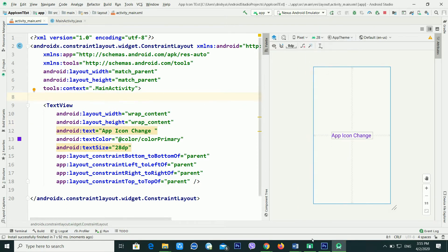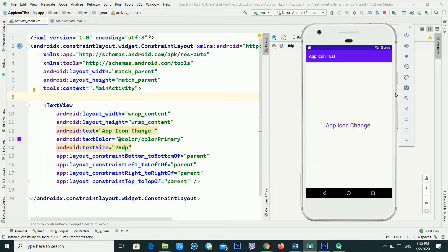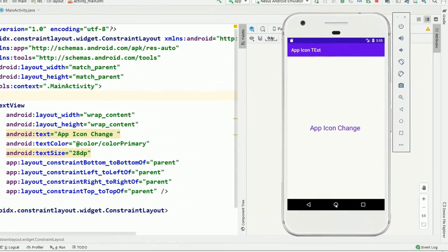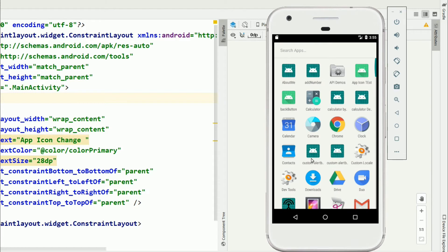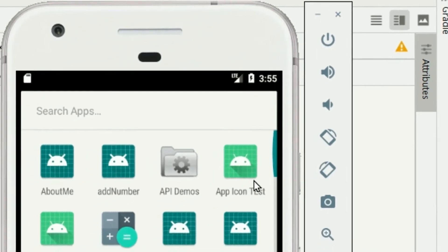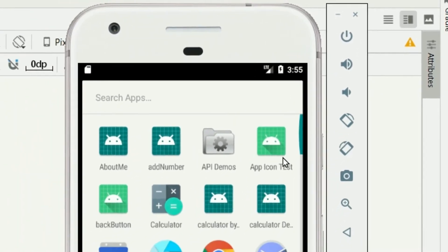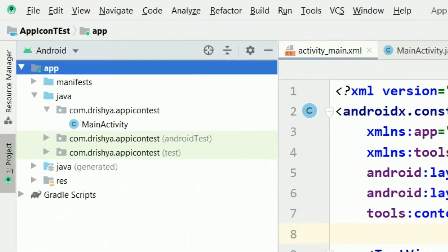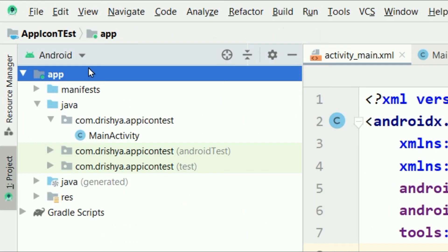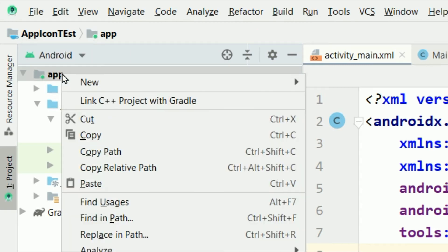If I go into the Android emulator and click the home button, then go inside the app menu, you can see there is an app icon — but it's the default icon. I need to change this one. To change the app icon, you have to go into the project and right-click on the 'res' folder.